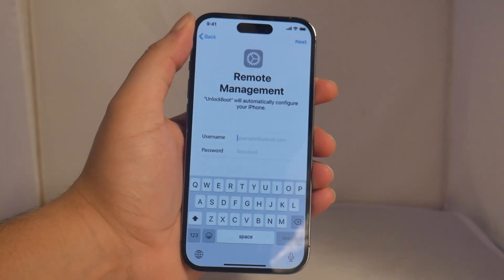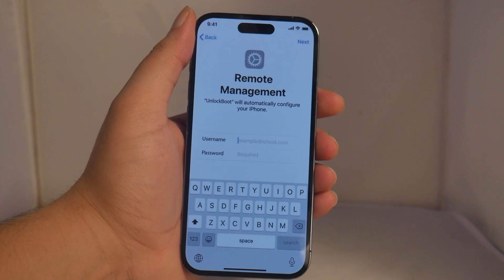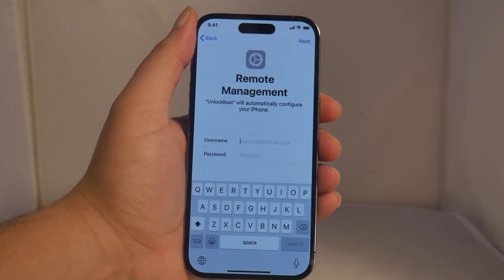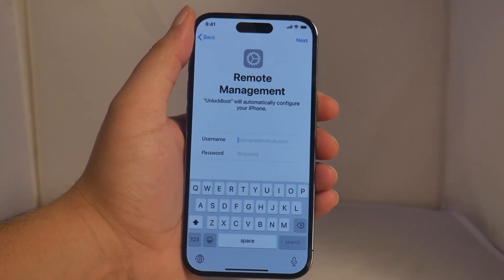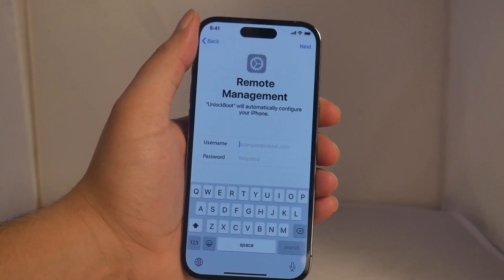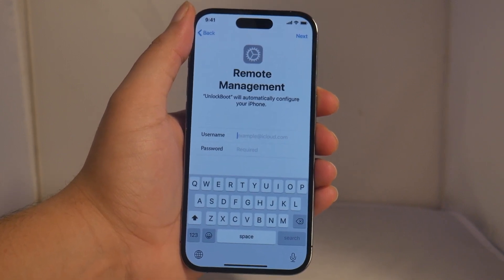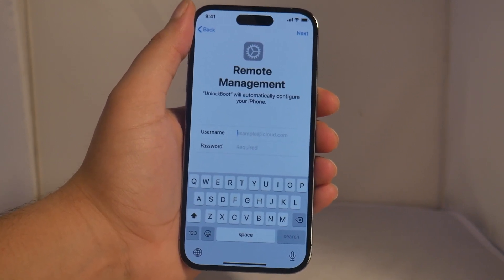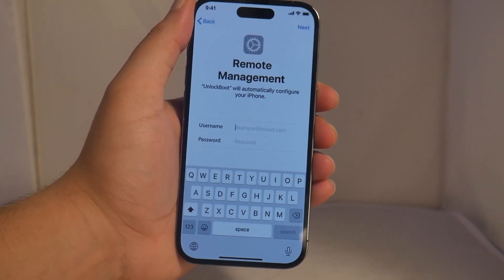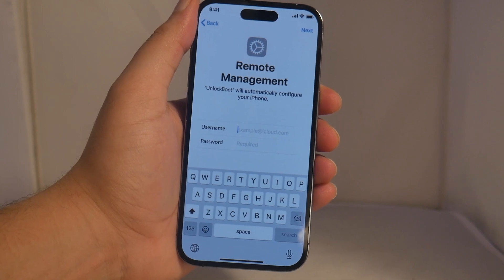What is going on guys, Drake here with Unlock Boot's official YouTube channel. In today's video we have a tutorial for how to remove the MDM unlock on your iPhone. We have an iPhone 14, but this will work for any iPhone model — especially the 14 — so just follow along with the steps.